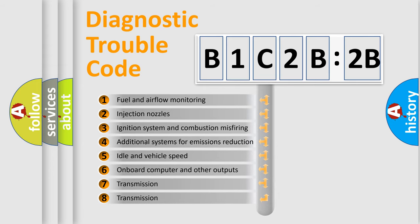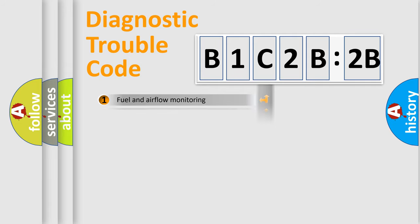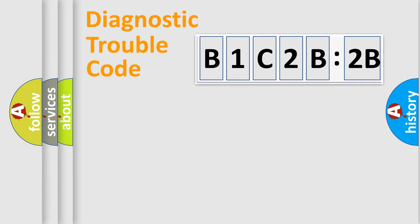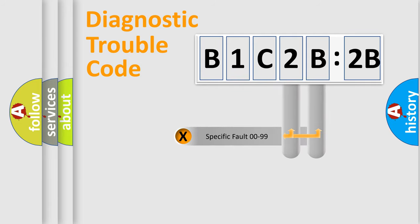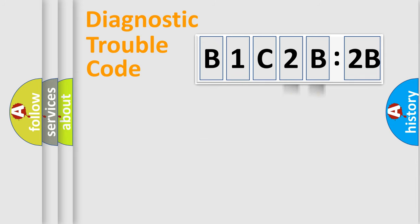The third character specifies a subset of errors. The distribution shown is valid only for the standardized DTC code. Only the last two characters define the specific fault of the group.